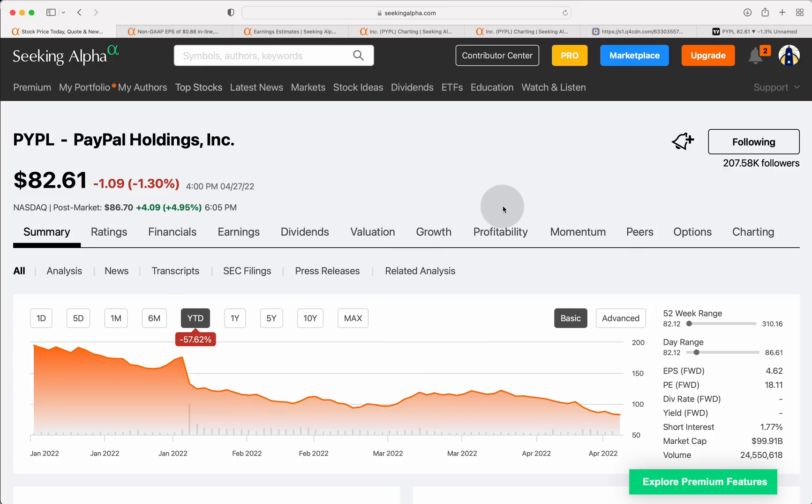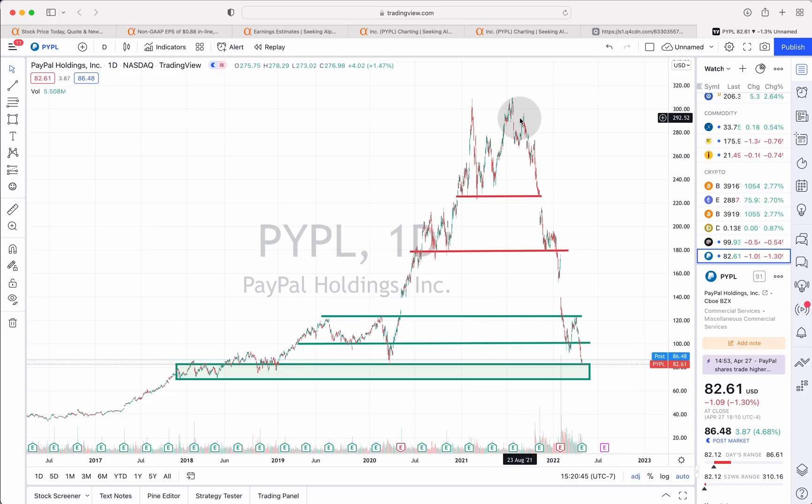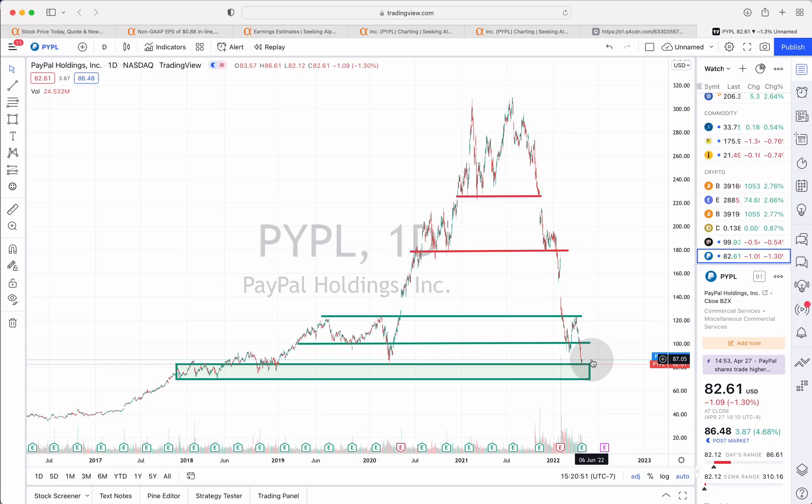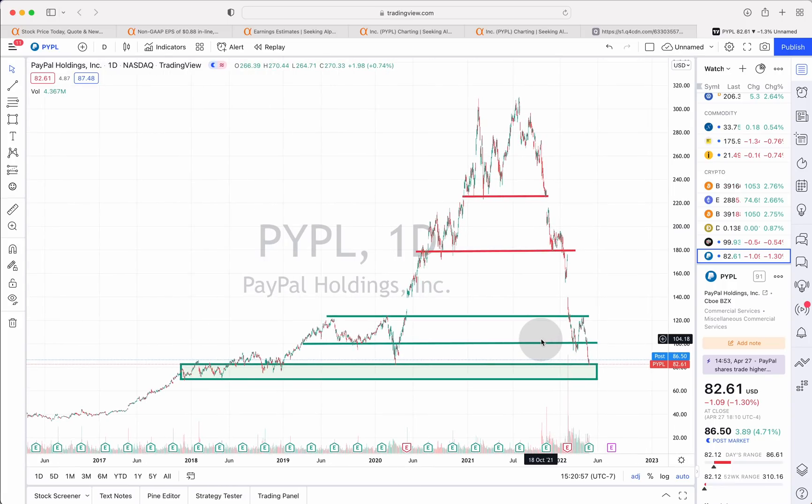Time to talk about PayPal stock, which has just created a gigantic ski slope of a stock chart as this one has been in sharp decline perpetually since August of last year. The stock is now trading down here at about $86 per share before announcing earnings. After the bell, stock was closer to about $82 per share. We see a small bounce.